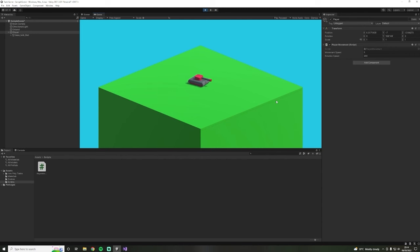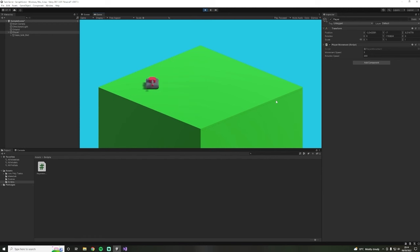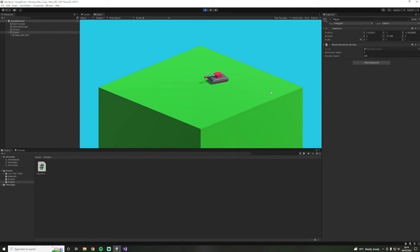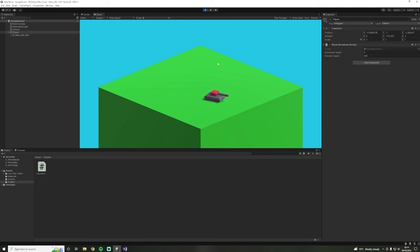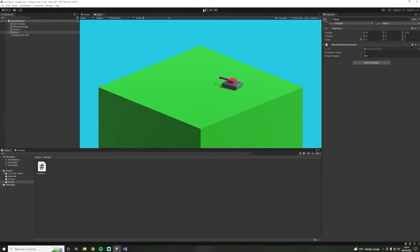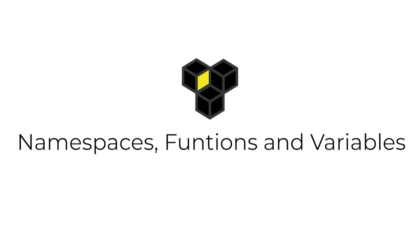If you've got your tank moving, congratulations — that's a massive step forward and this is starting to look like a game. In the next lecture we're going to further explain the code and you should start to get a good grasp of all of these programming concepts.